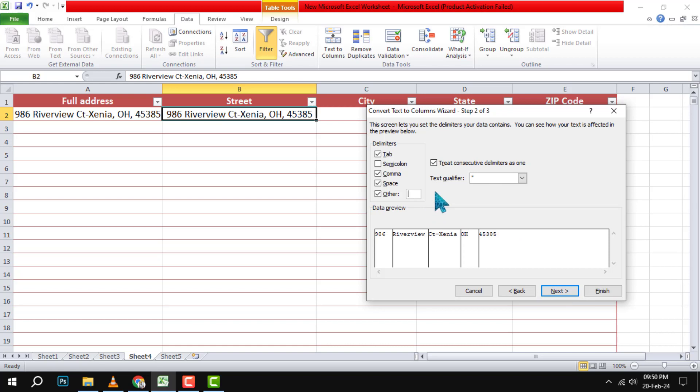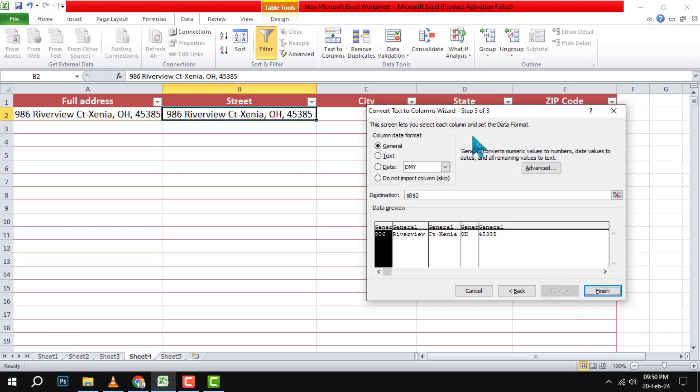Step 6. Click the Next button. This will take you to the final screen where you can choose the format and destination of the output columns. You can leave the default settings or change them according to your preference.